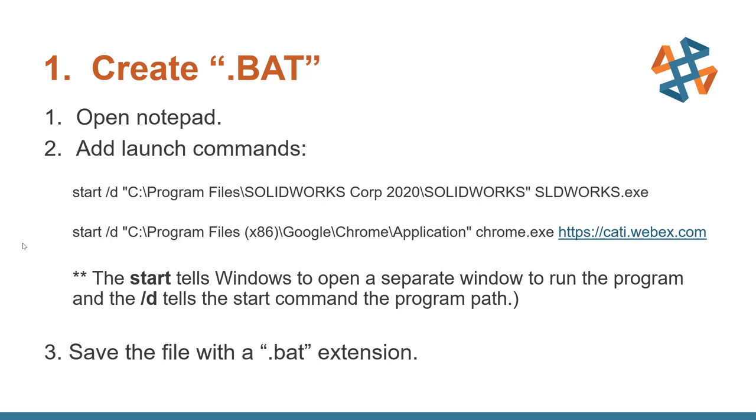And if you'll notice at the end of the Chrome.exe, there's the address of the web page that we want to bring up highlighted in blue. Once that's created, we just simply save that bat file.